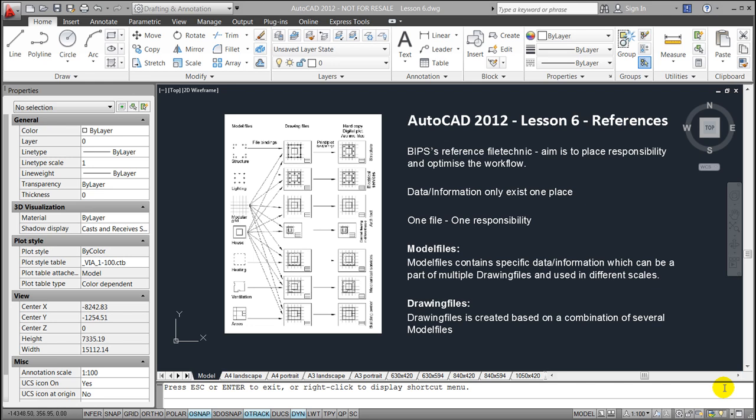The way that's being done is making sure that data and information only exists in one place, meaning in one AutoCAD file or one DWG file. These files are called model files.